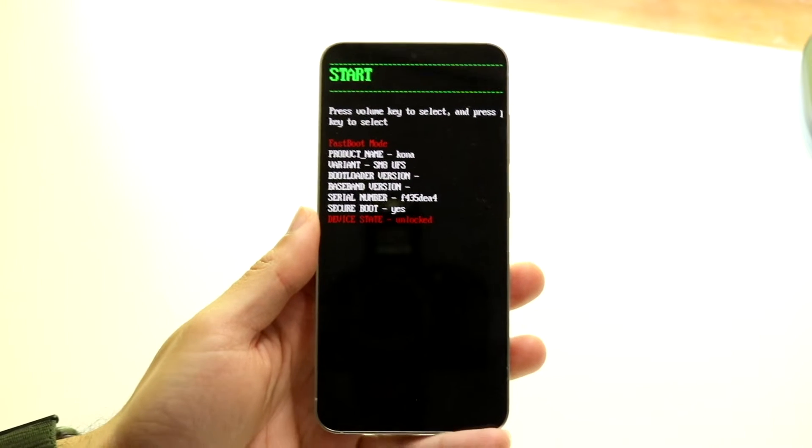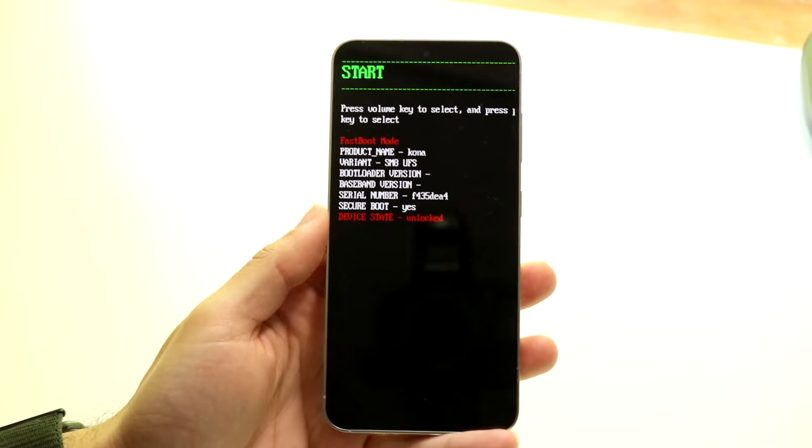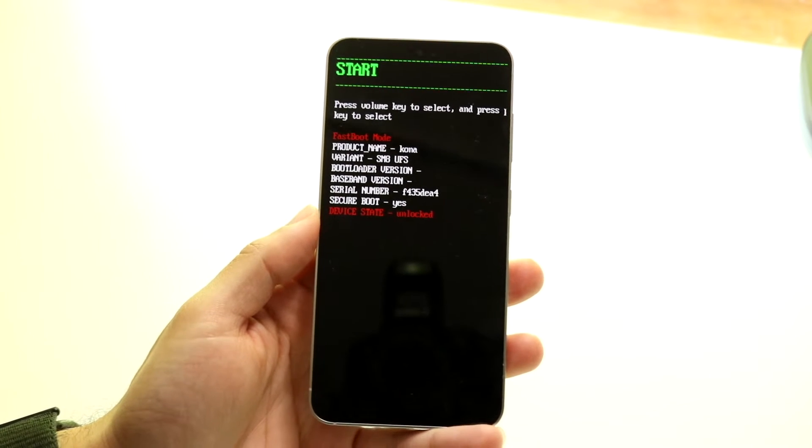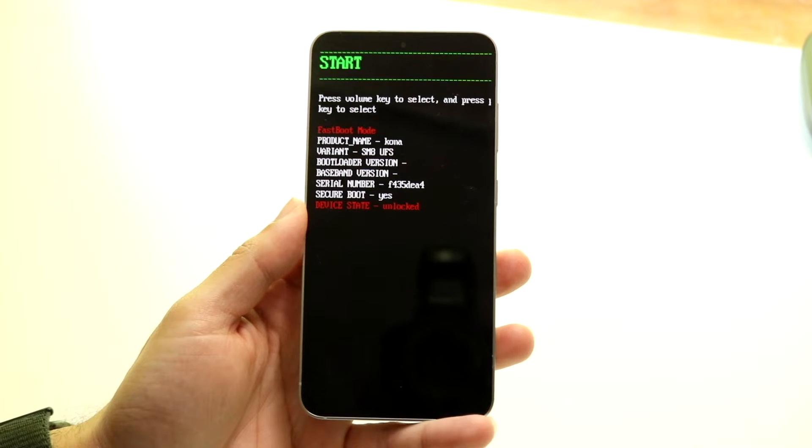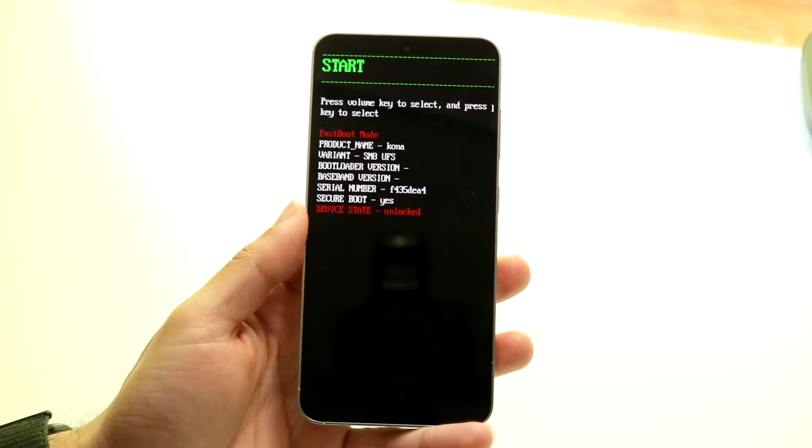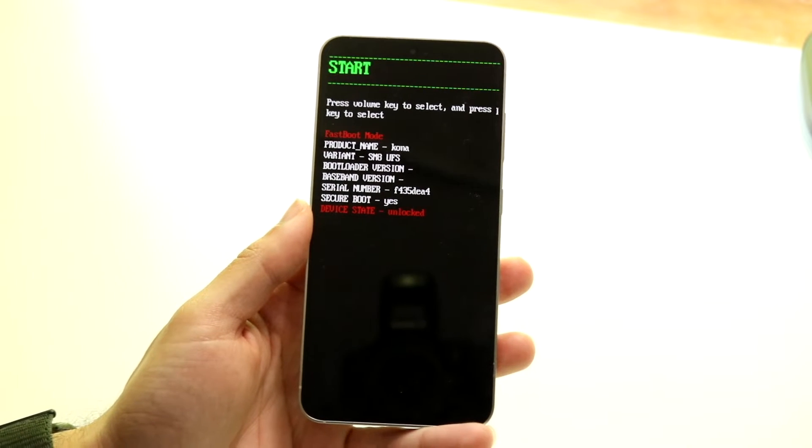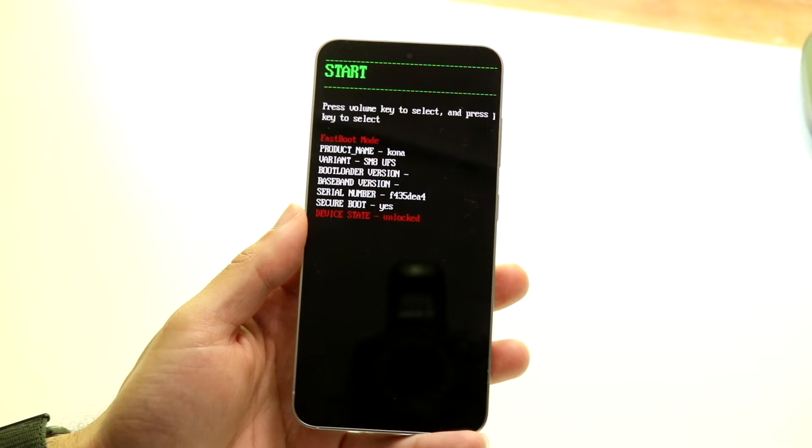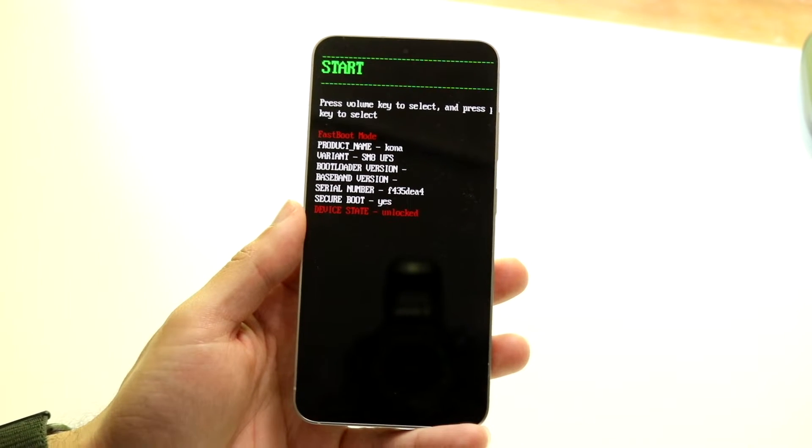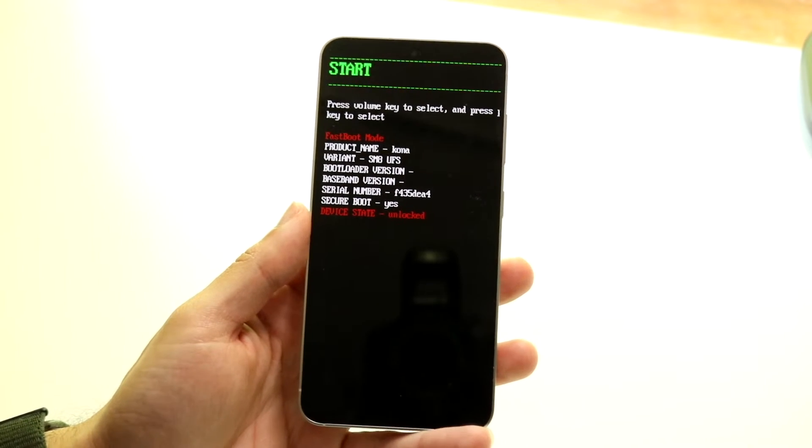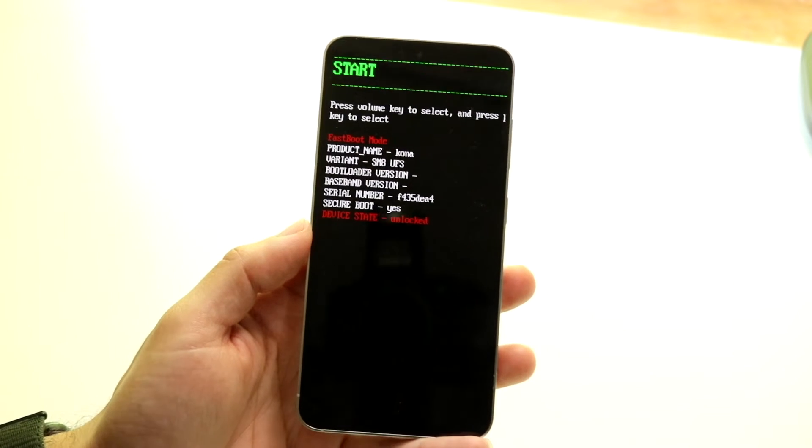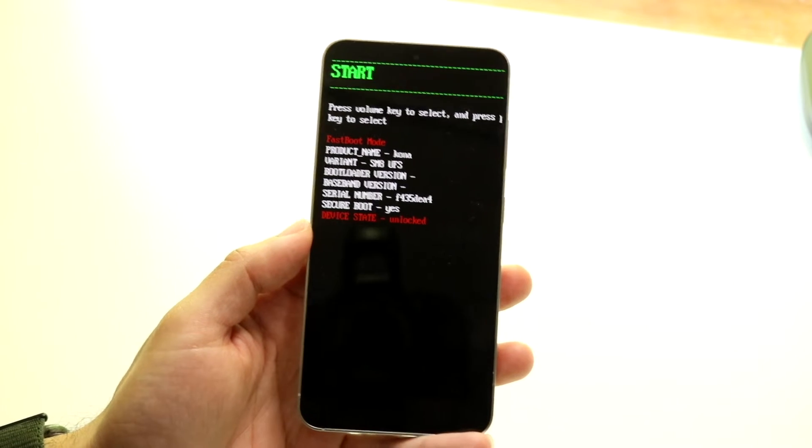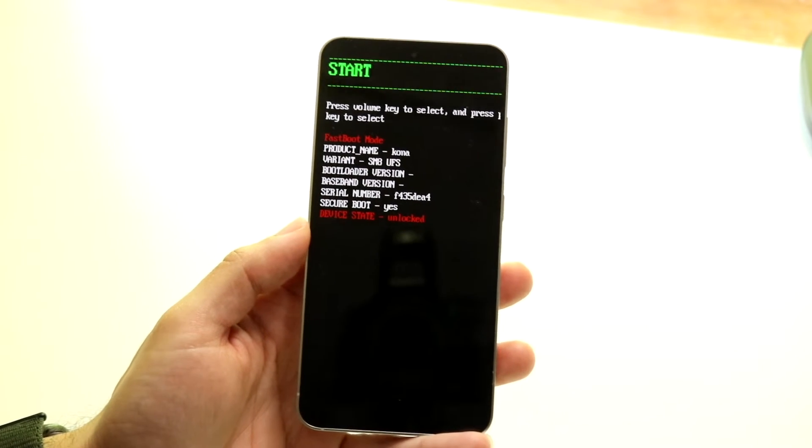So you might be in this weird situation for some reason - your Android phone is stuck on this fast boot mode. Now this can happen for a few different reasons. There's never just one reason why this stuff ends up happening, but the number one reason why something like this could end up happening for the most part